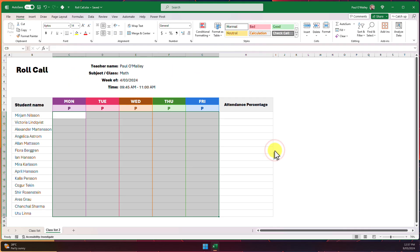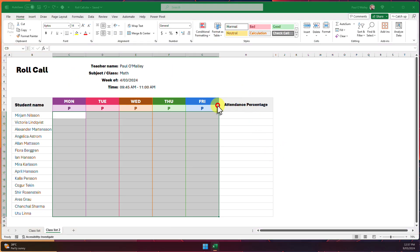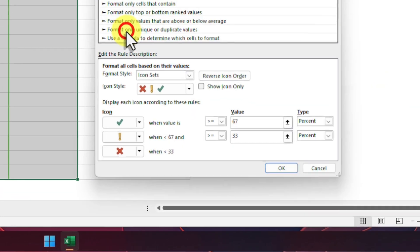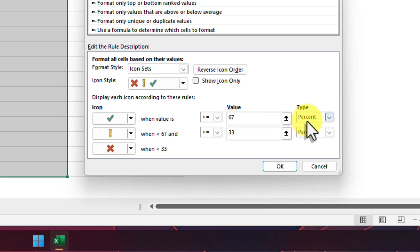We don't need to modify this rule for our purposes, but I will open this rule to explain why it works. The tick is shown when the value is above 67%, which the answer of 1 definitely will be. And the cross is shown if the value is below 33%, which the zero is.